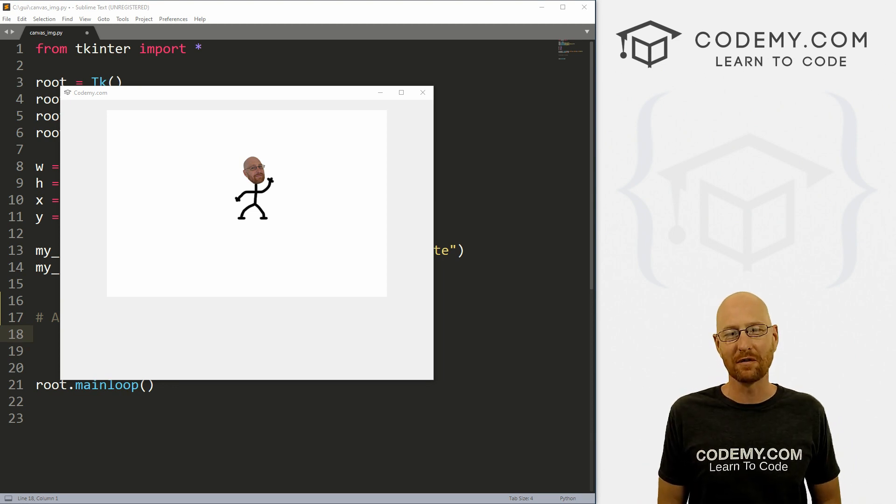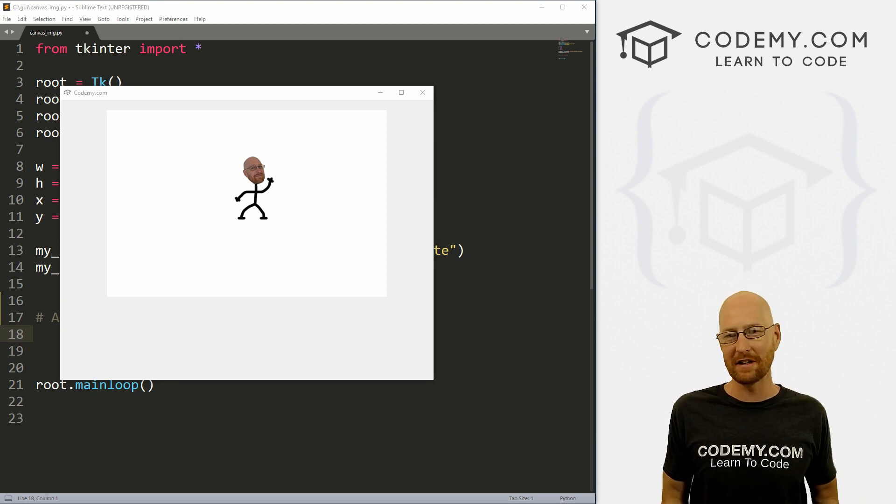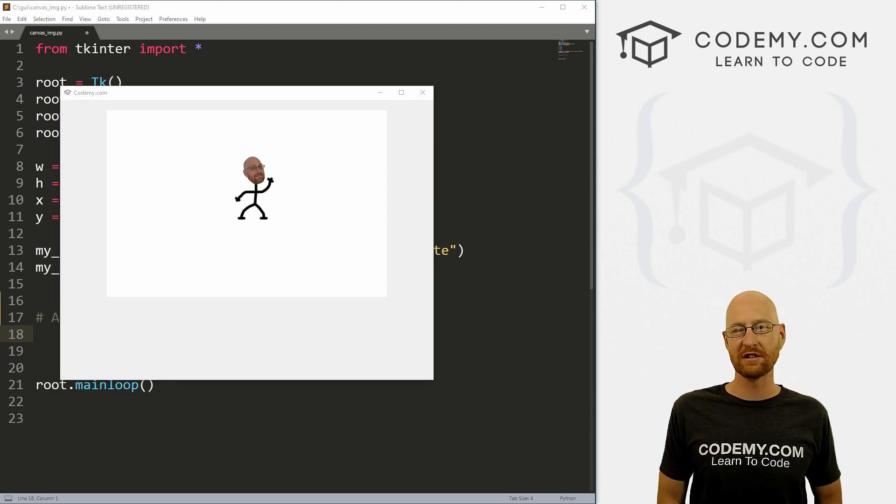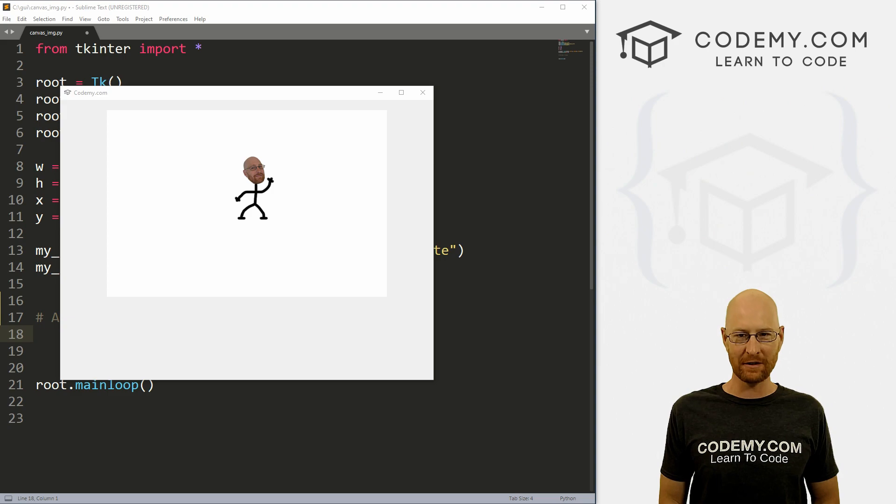What's going on guys, John Elder here from Codemy.com. And in this video, I'm going to show you how to move images on a canvas with Tkinter and Python.